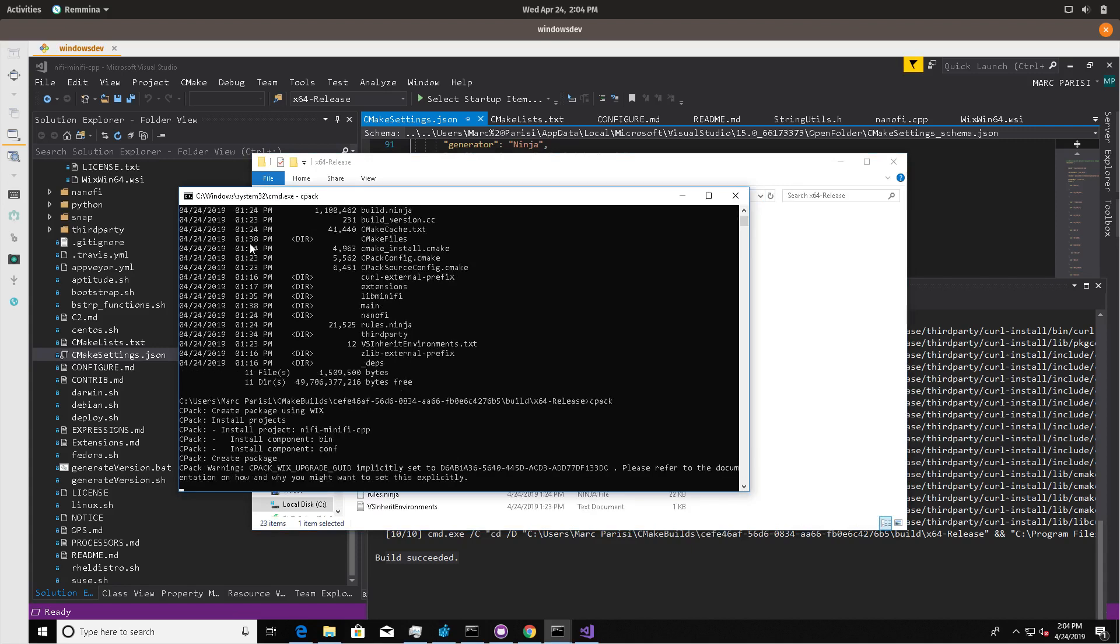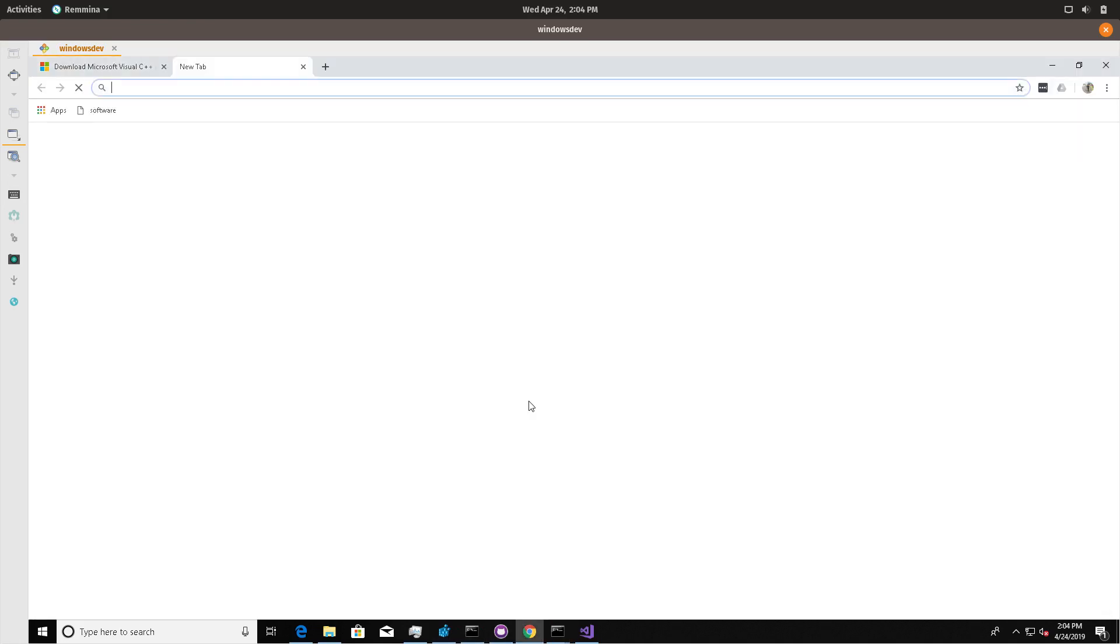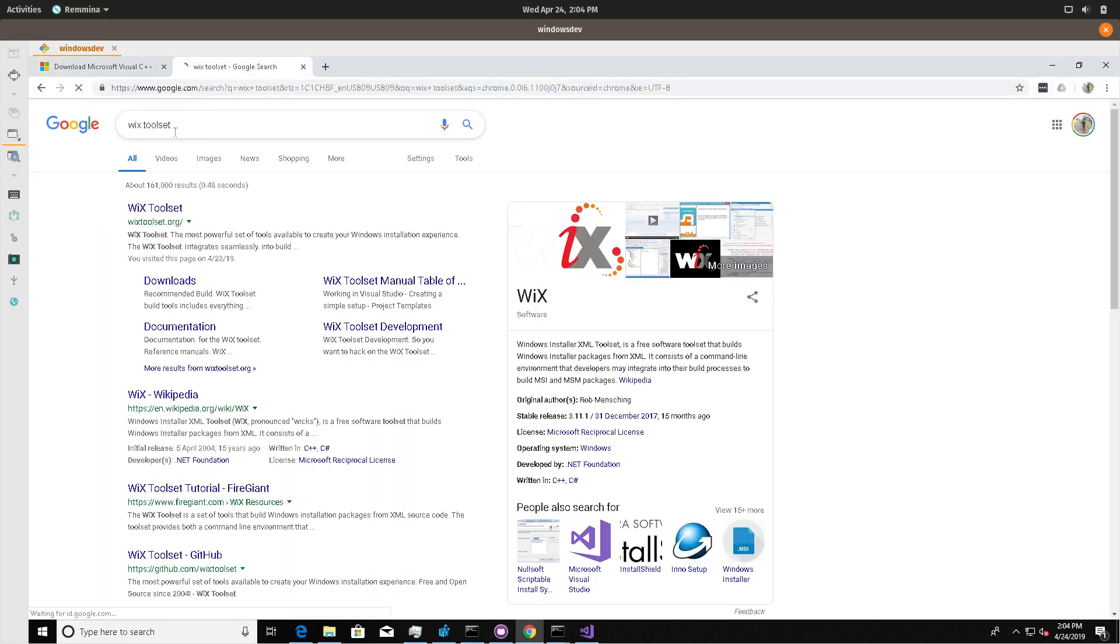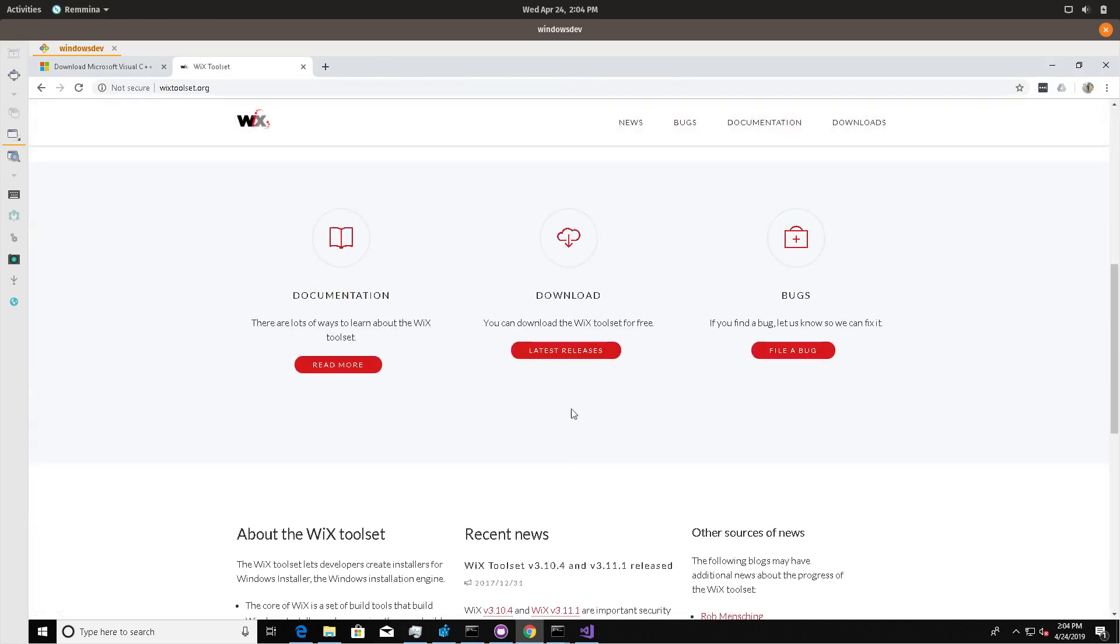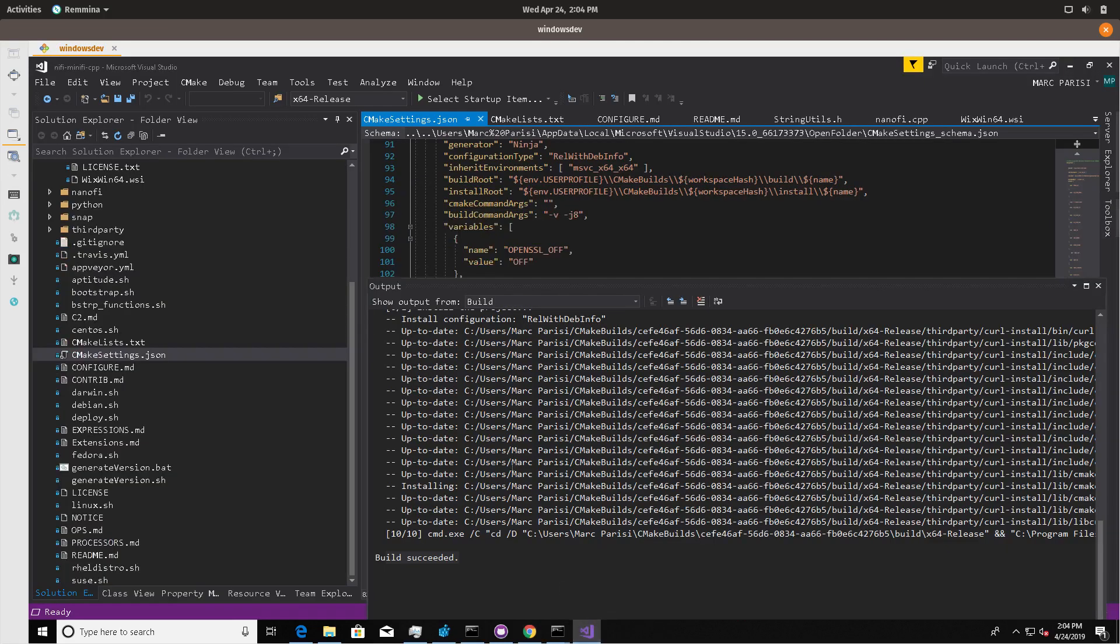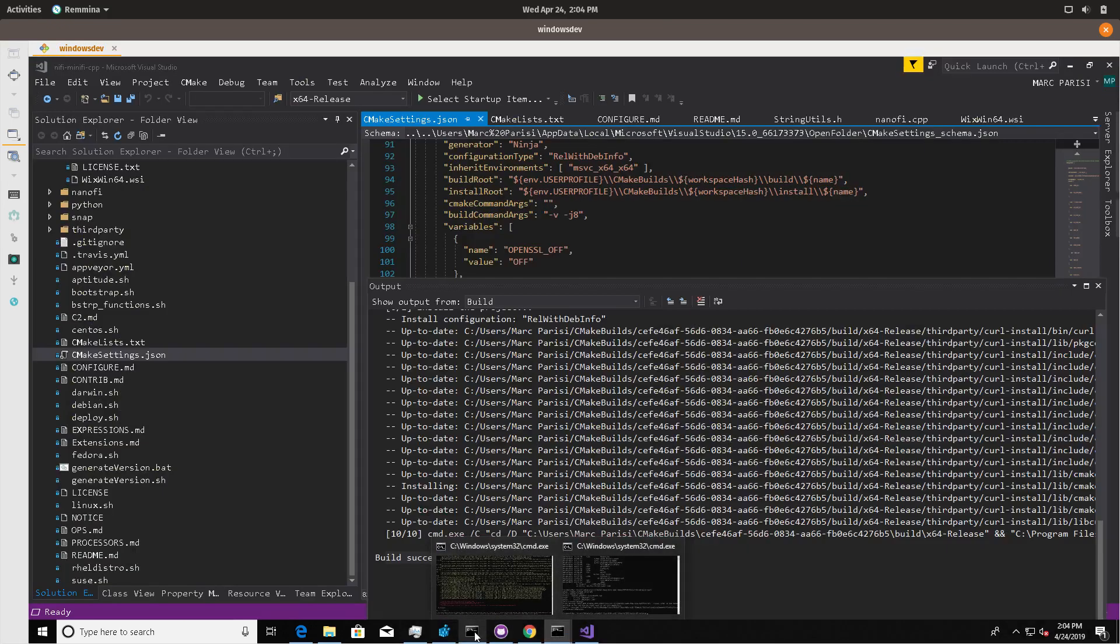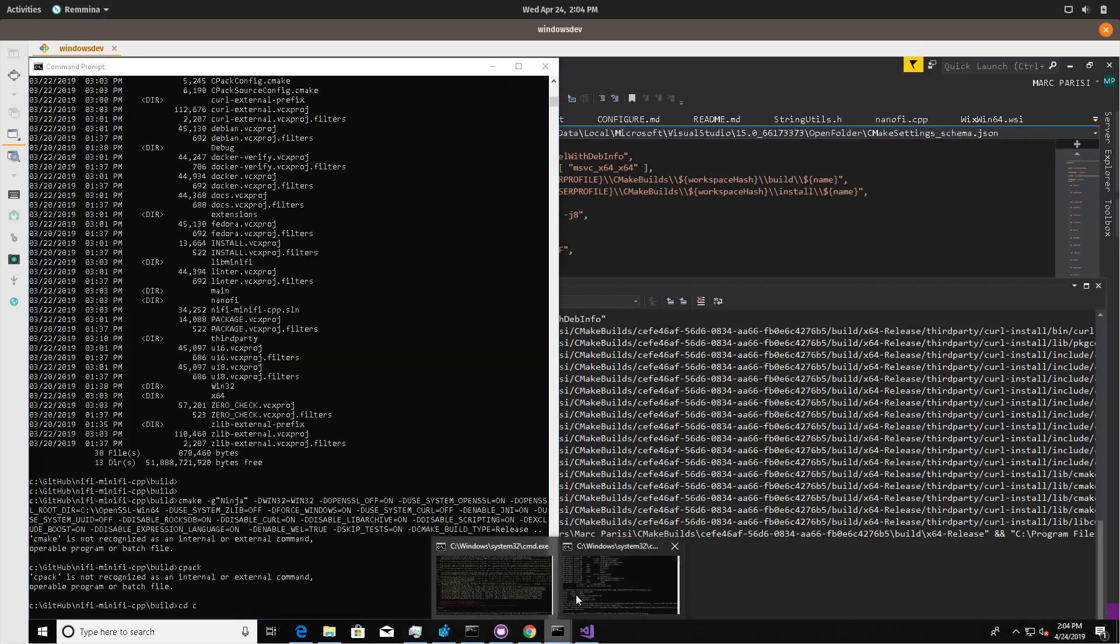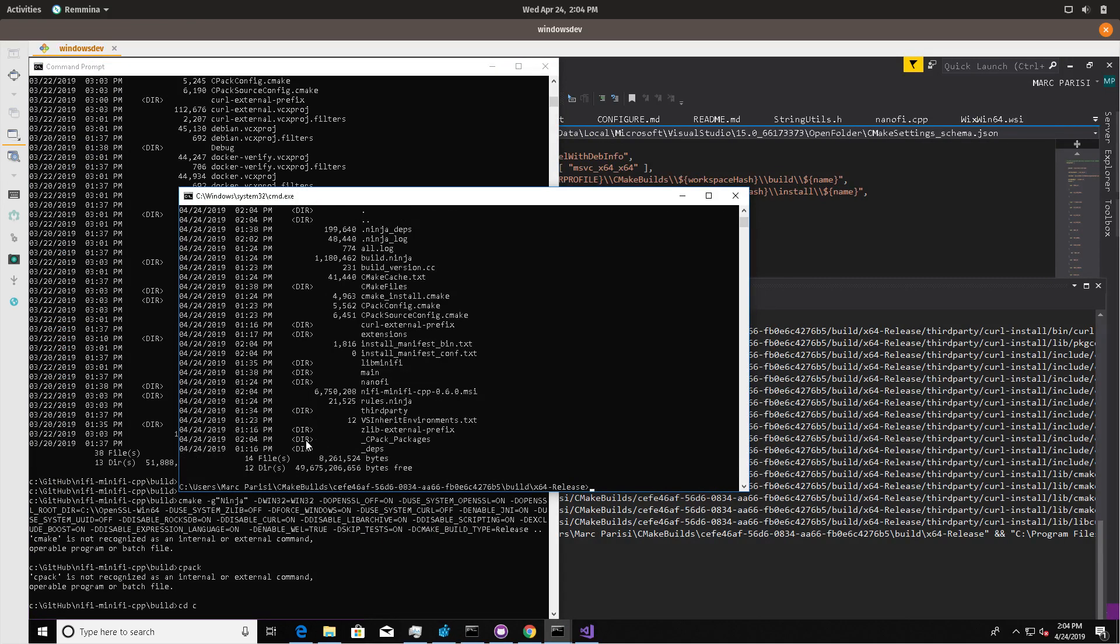We have a Wix file. Wix is a generator toolkit. You'll have to install Wix toolset. I think WixToolset.org, you'll have to download this and install it for your distro. Once you do that and you run CPack in that release directory, it'll actually build an MSI.